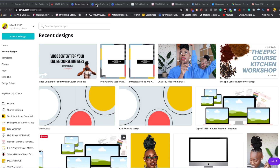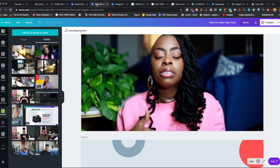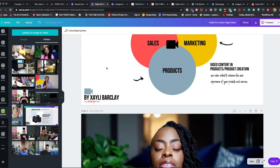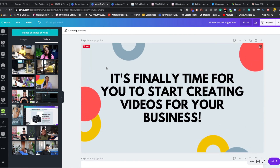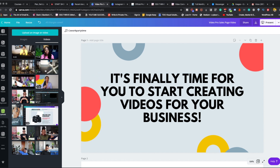So let's dive right into it. We know that Canva is now stepping into the video game. I have had video capabilities for a while now — a few months, if not well into last year. And I've been uploading little snippets of video inside of my Canva account.